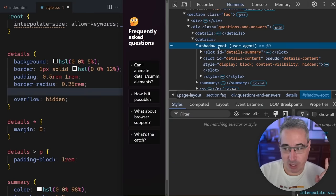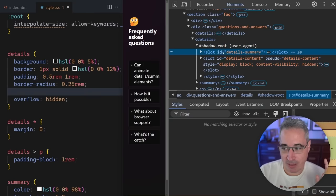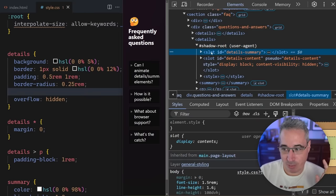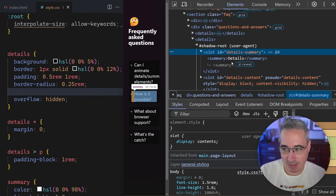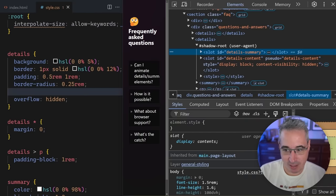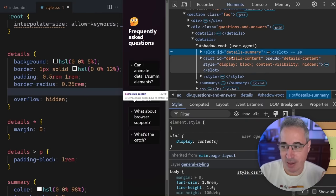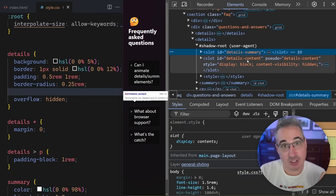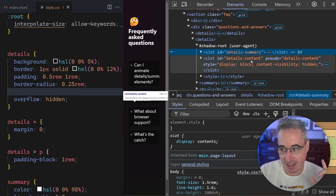But what's really important with this shadow root here is we have the details summary, which is the same thing we had before. That's our summary right here, right? The part at the top. But then there's this other part, which is our details content. And in the details content, you'll notice it says pseudo equals details-content.